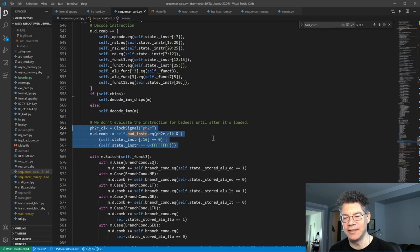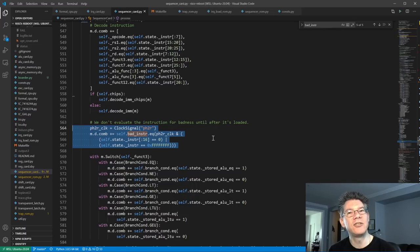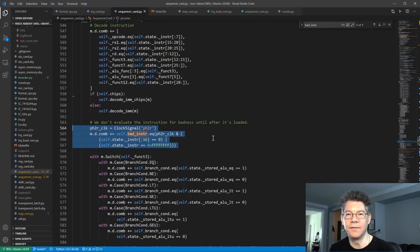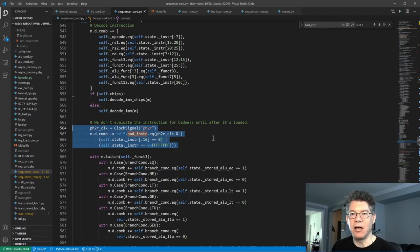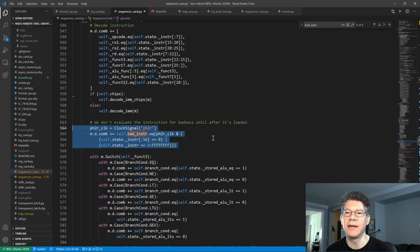Originally I had a latch and decided I didn't like that because it seemed like there was going to be a combinatorial cycle in the schematic. So I changed it to edge-triggered. PH2R is just a clock that goes low and then high on the very first system cycle of the machine cycle. Once the instruction is loaded and that clock is high, it means the instruction has been loaded and I can look at it. I want to compare it to all ones, and the low 16 bits to all zeros.